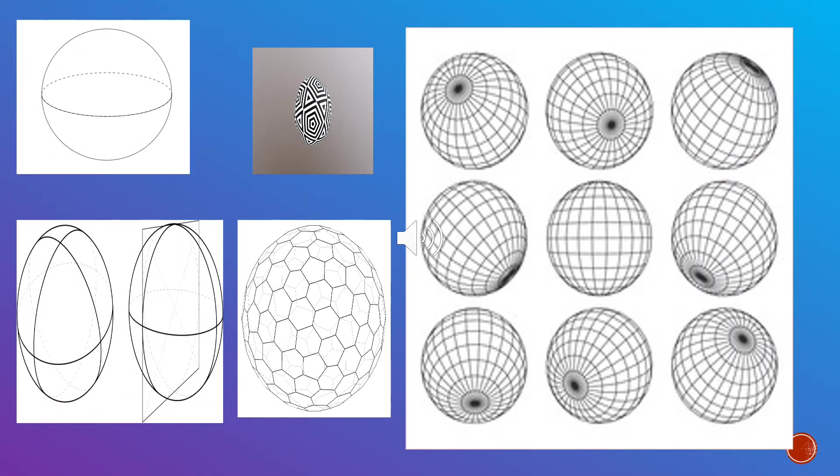In geometry, a sphere is a solid that is absolutely round in the shape defined in three-dimensional space.